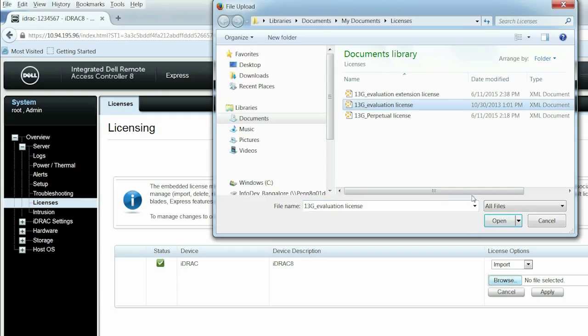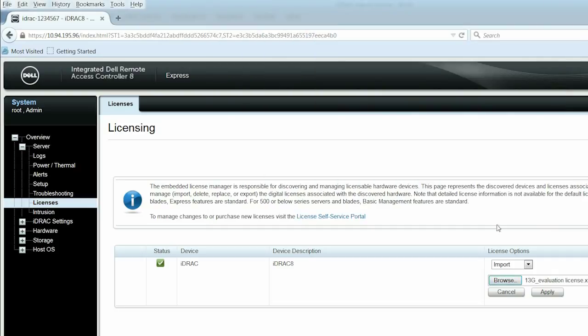Then, select the license file which you want to import and click Open. Click Apply to import the license.